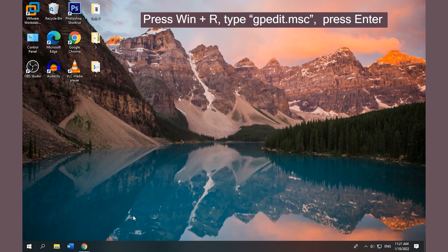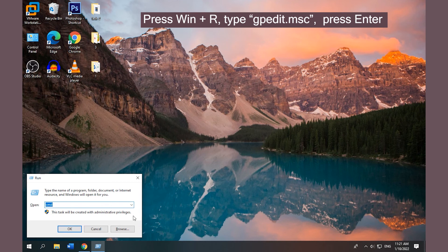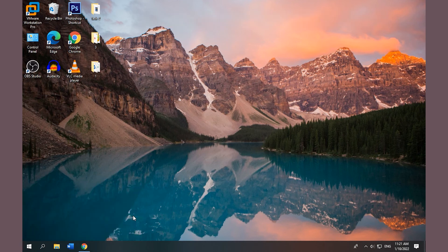Method 6: Modify the Local Group Policy. Press Win + R, type gpedit.msc, click Enter to open Local Group Policy Editor.